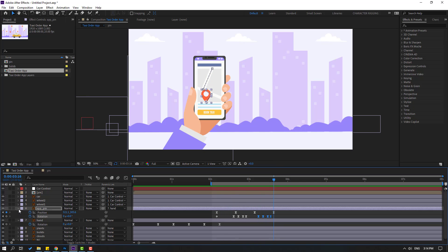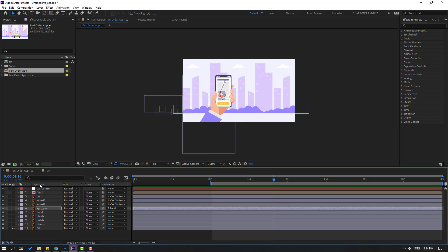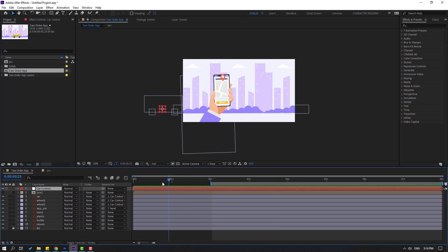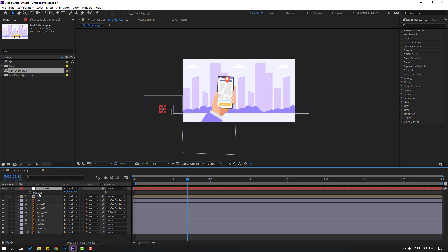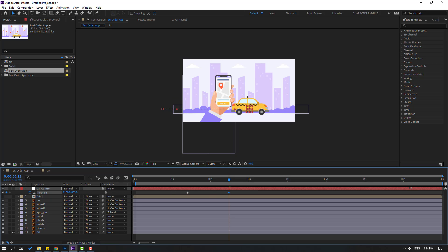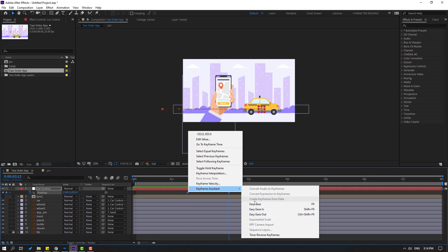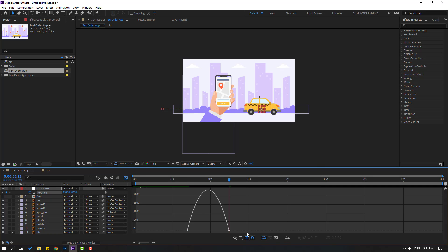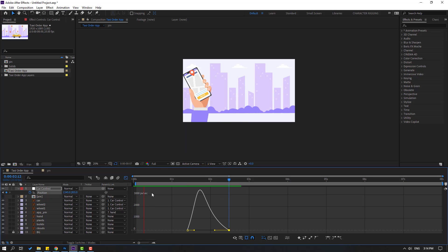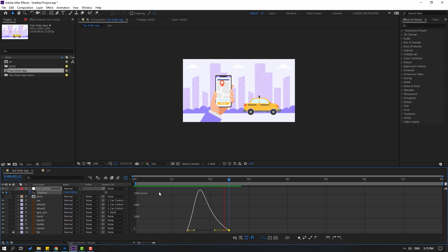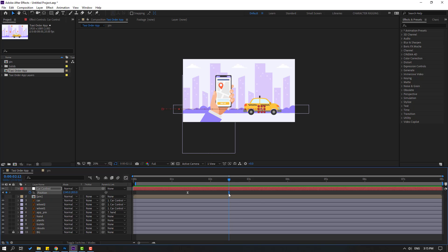Let's close the keyframe settings and select this car. Go here. Make a new position keyframe and go here, move the car to the right. Select keyframes, make eases. Go to the graph editor, select this graph, and adjust the graph like this. Back to keyframes, select the last keyframe and move right.